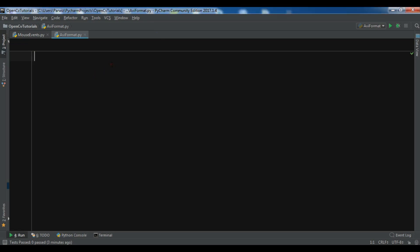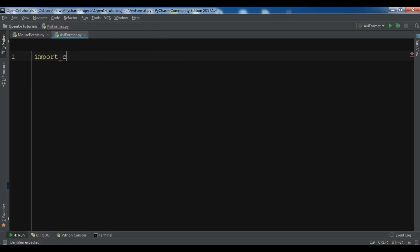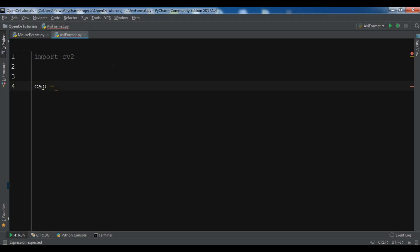We are going to import cv2. After this, let me create my video capture: cv2.VideoCapture.